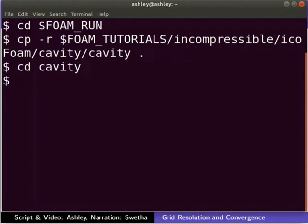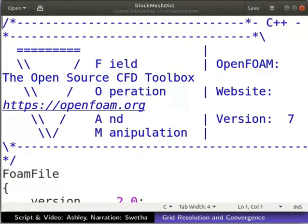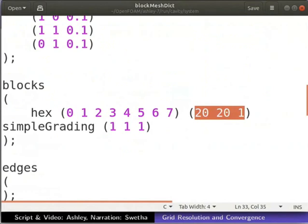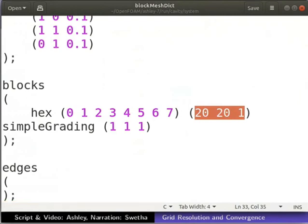Let's open the blockMeshDict file in a text editor. This is a two-dimensional mesh having 20 cells along both x and y directions. Close the blockMeshDict file.